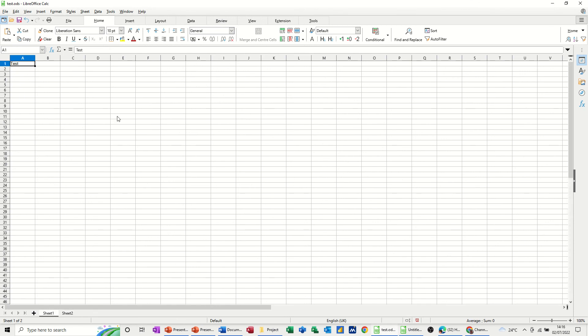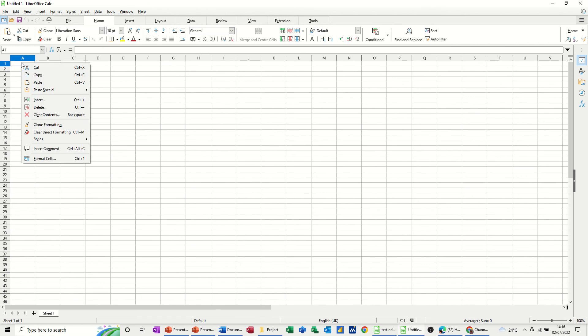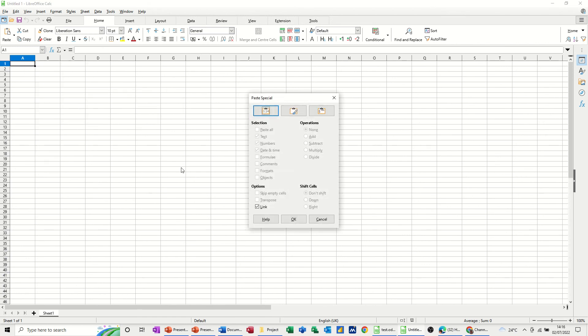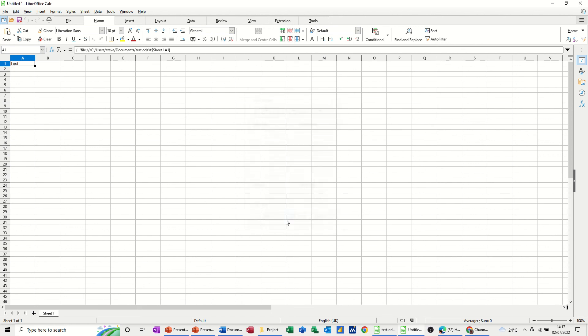I'm going to select Copy again, Ctrl C, copy that. Go into the second file and do the same process. Press Paste Special, Paste Special again and Link. And then when you click OK it links it.